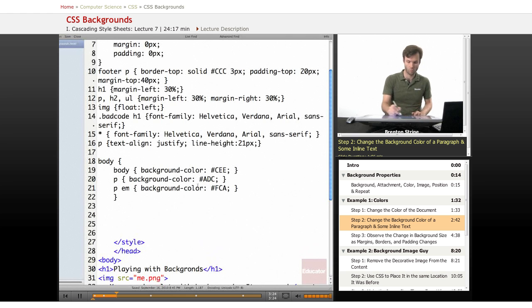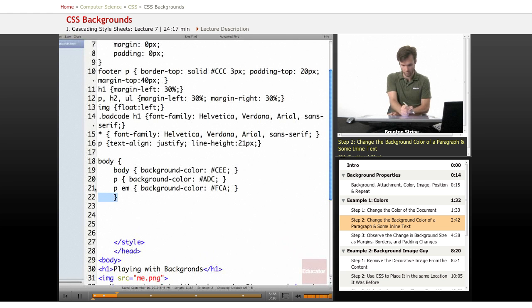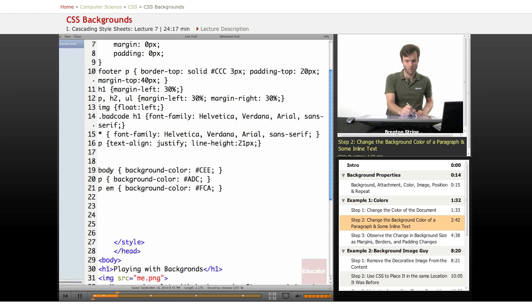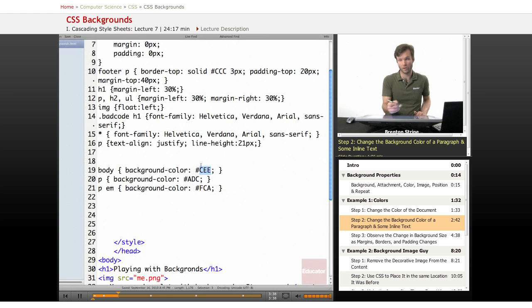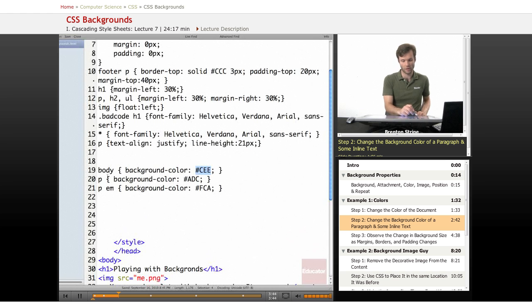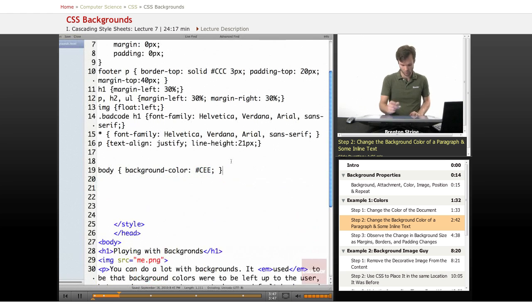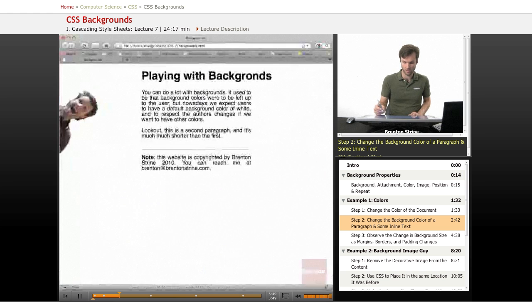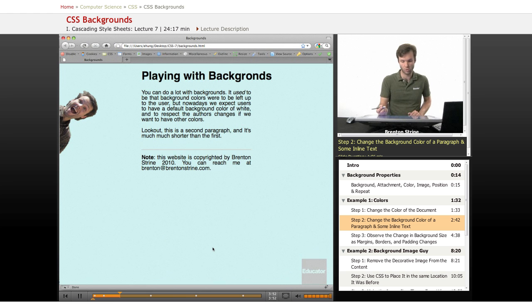So I'm going to copy in what I've prepared earlier. So we've got body, and the property is background color. And this is the shorthand notation for hex codes. And there's a color here. Actually, let's do these one at a time. Save. And we'll just see the background color change. We've got this kind of blue color.